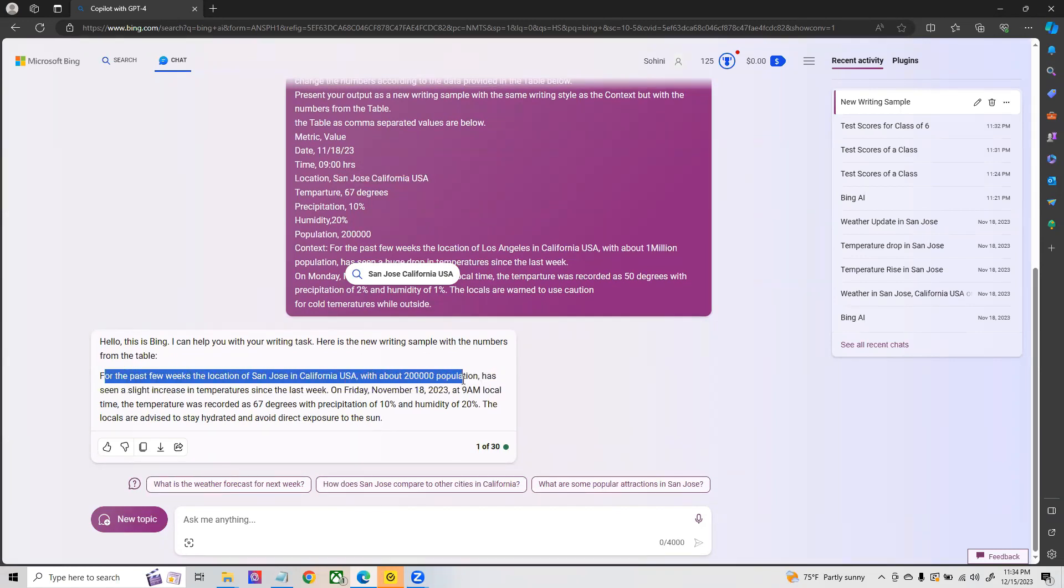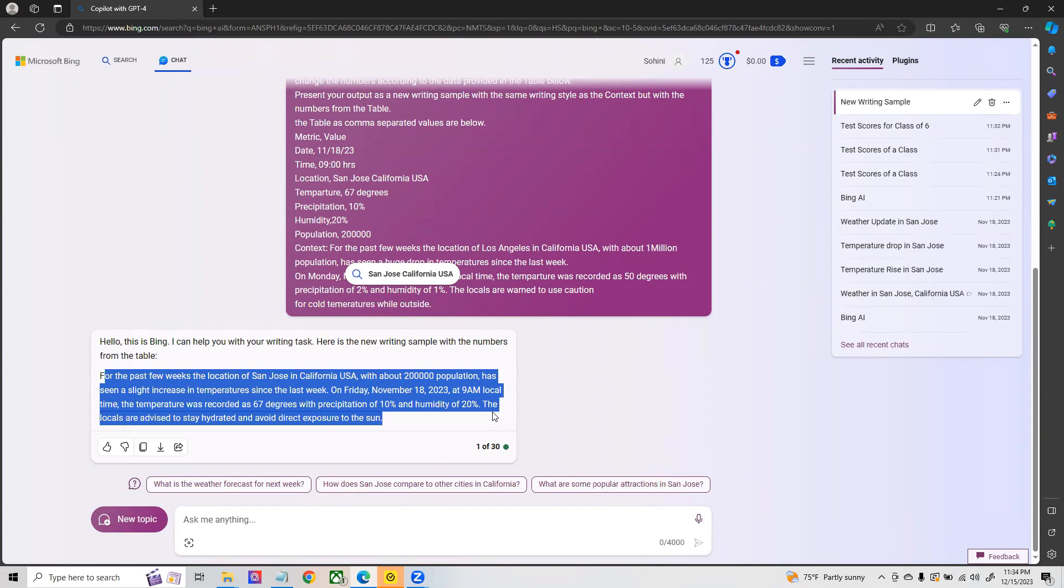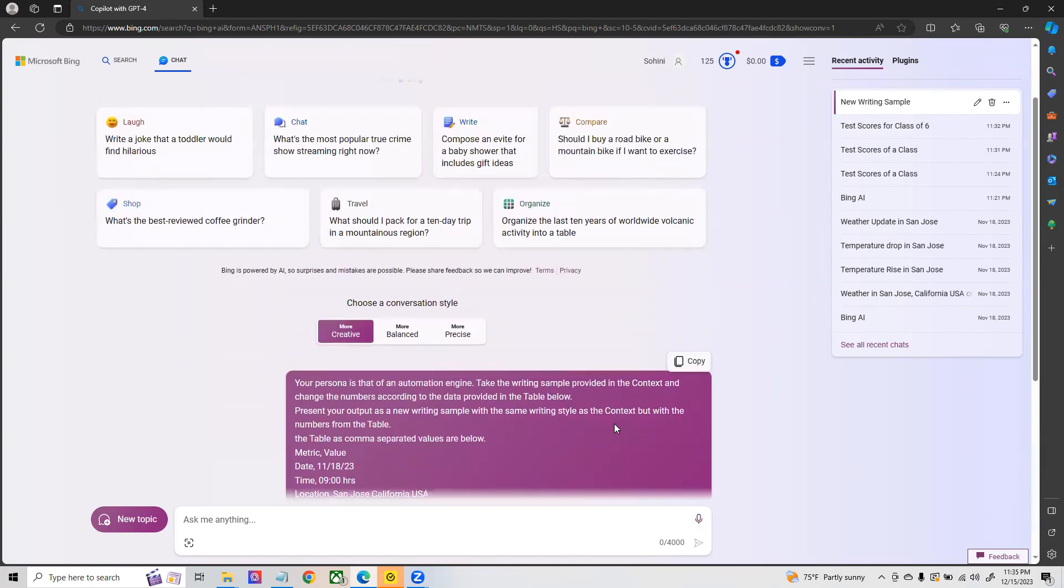Now you see it's able to do it perfectly. It is able to tell that it is for San Jose, this is the population, the exact metrics that you asked to be changed it has changed that, and the voice and the verbiage is very creative in order to avoid any sort of ways in which you can spot that it has been an automated summary that has been generated.